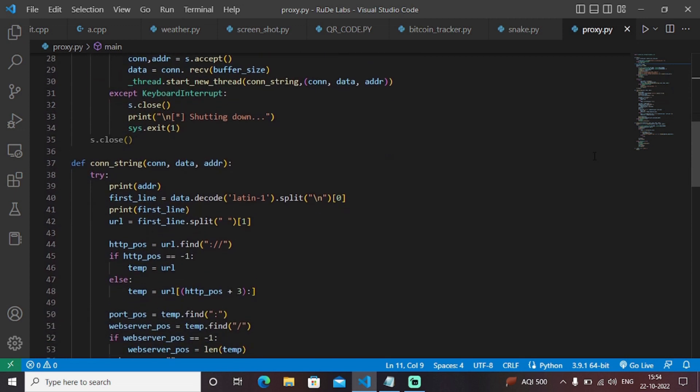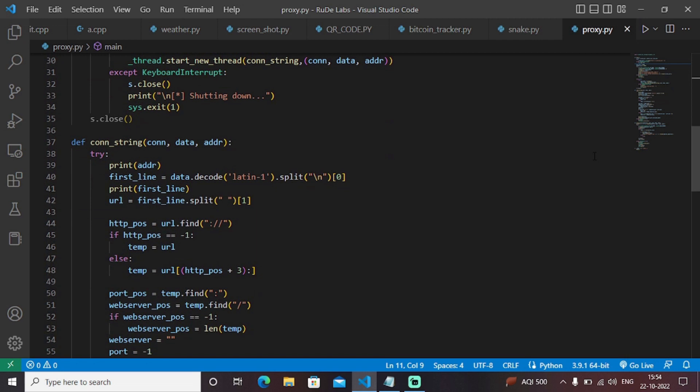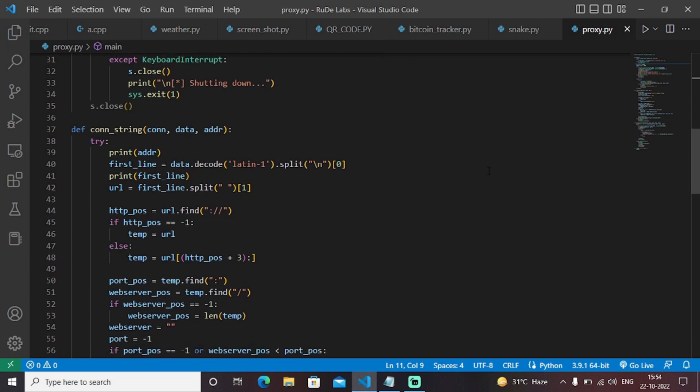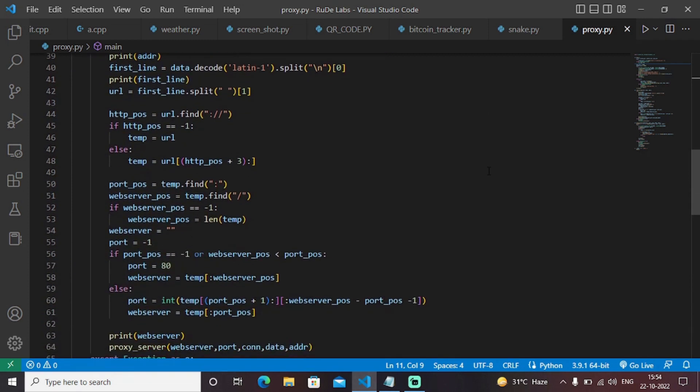Many of the web pages which involve HTTP protocols are restricted by our network settings, but by using this proxy server you can directly convert an HTTP server into an HTTPS accessible protocol so that you can access that particular web page and do the work accordingly.